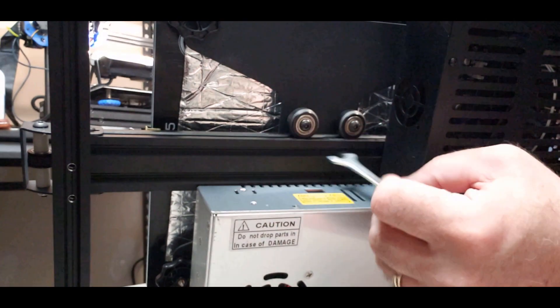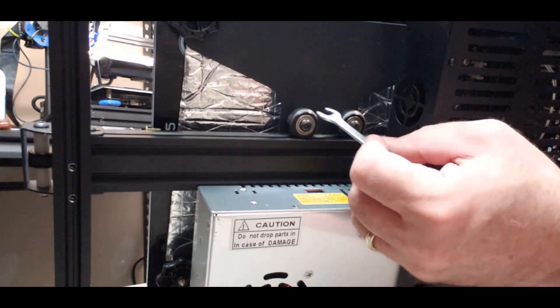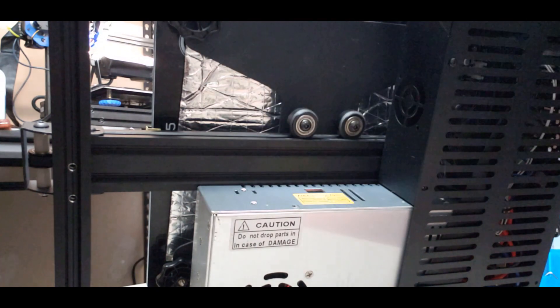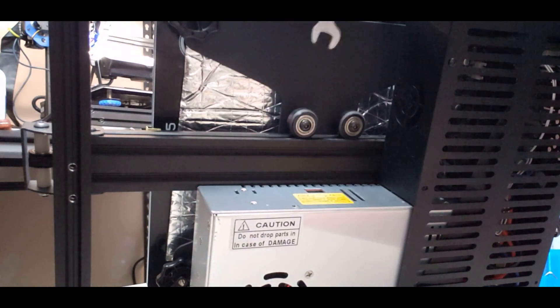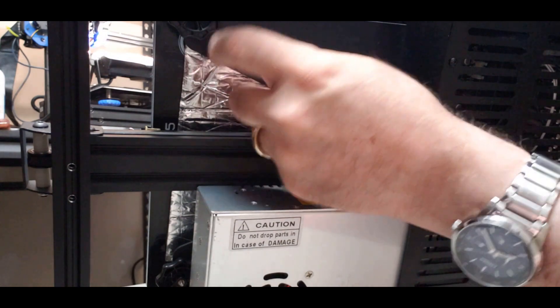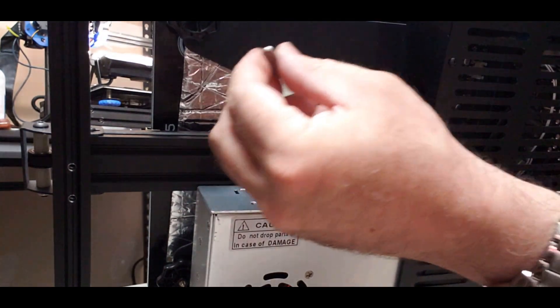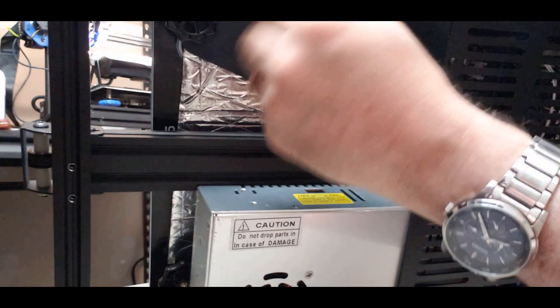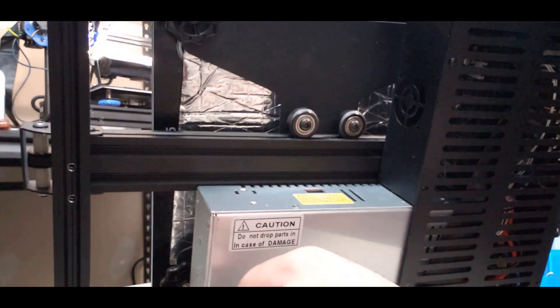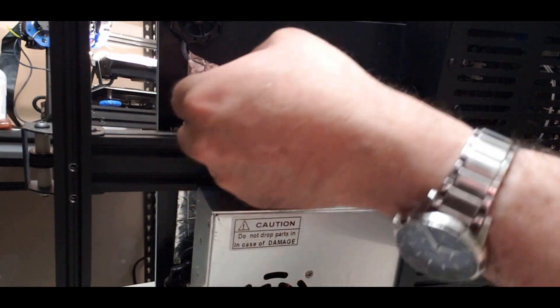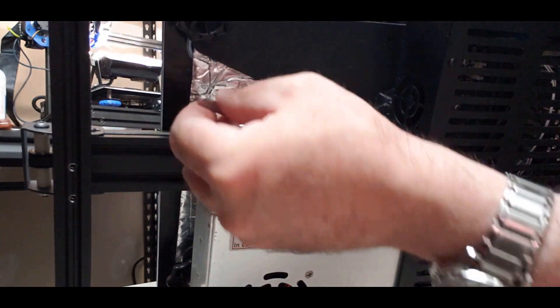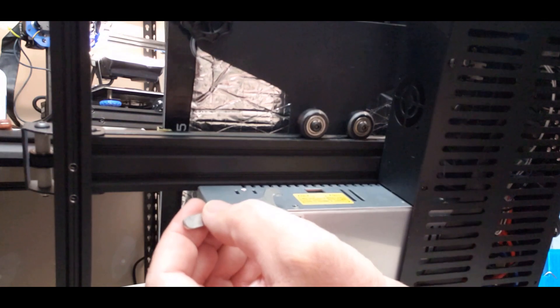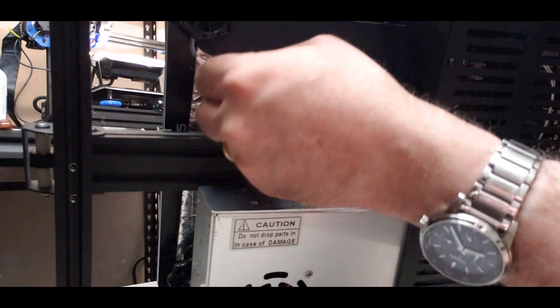So here on the bed underneath, you have your two eccentric nuts on this side. Now what you're going to do is, pardon my arm as I'm trying to do this here, you're going to spin these. See how that's loosened? Now we're going to tighten these up. Our bed is now tight. That's one problem.